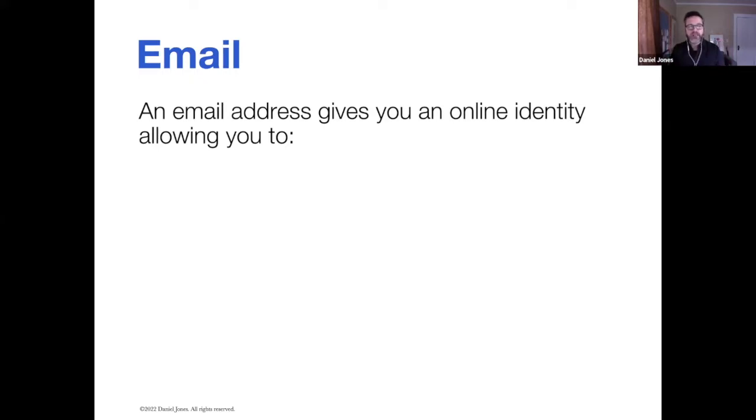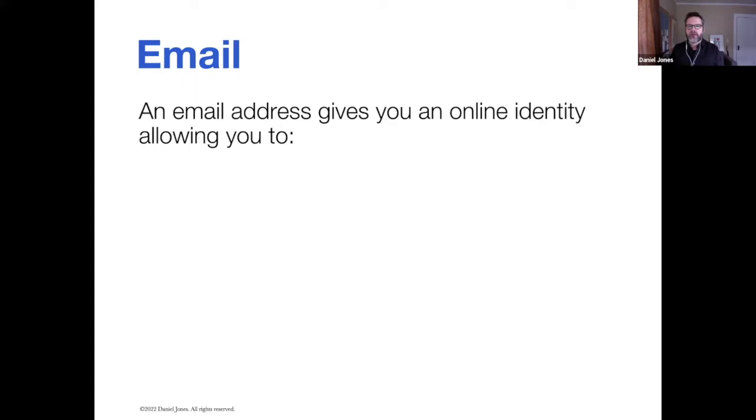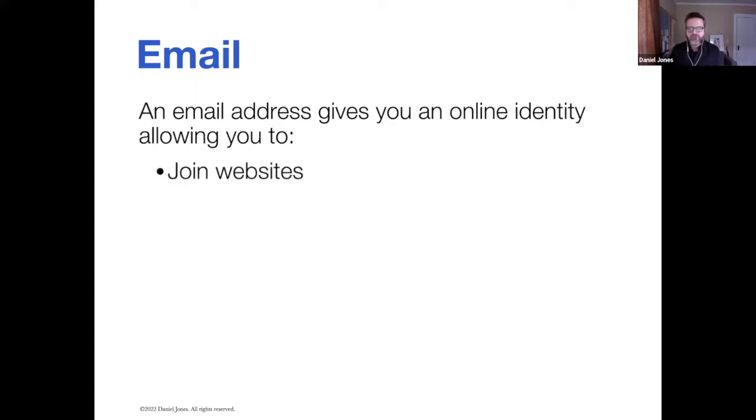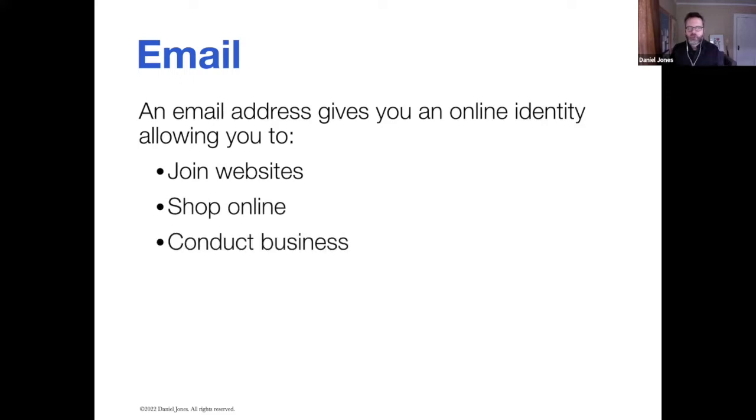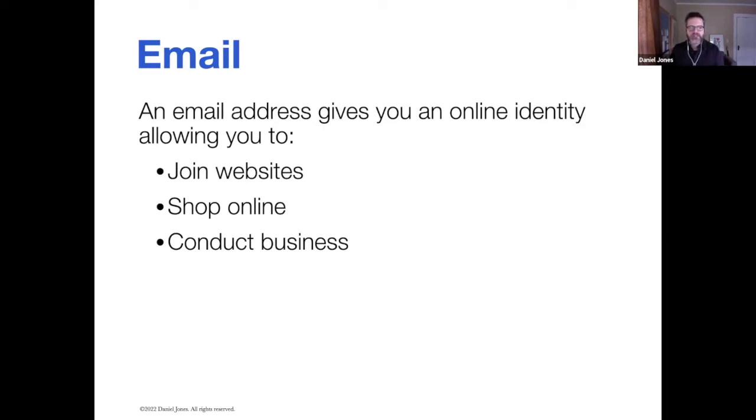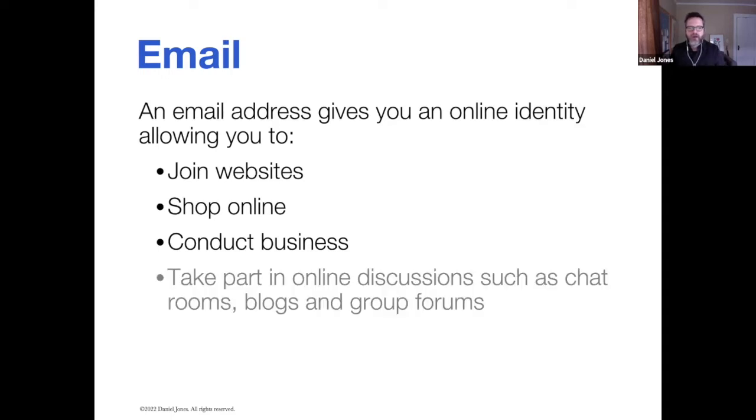But if you don't have an email address, then it's not a two-way form of communication. You really need an email address so that you can join websites, shop online, join social media networks if you want to, to conduct business.